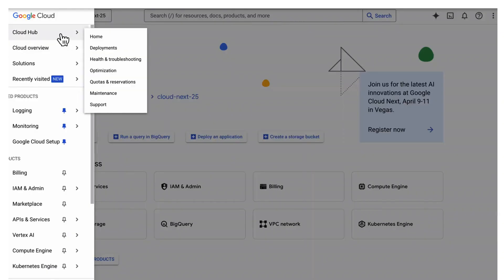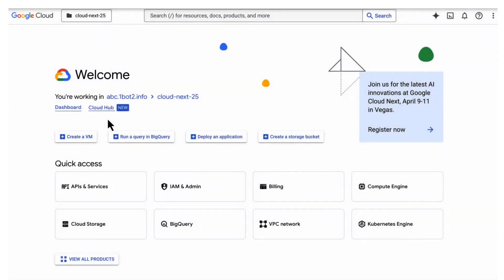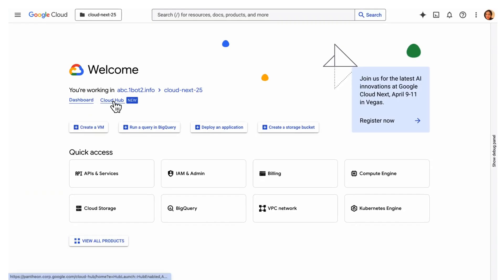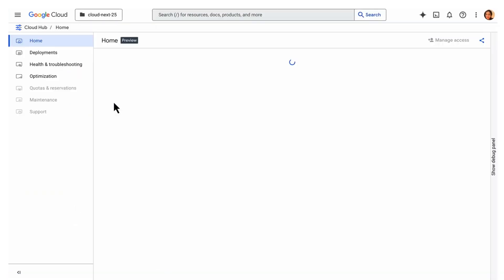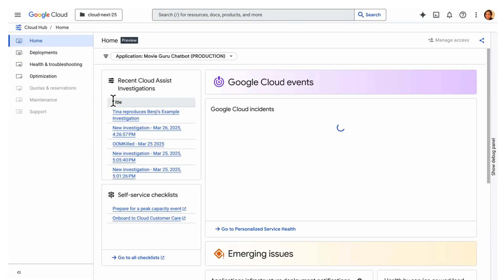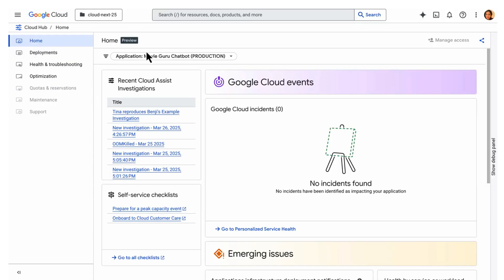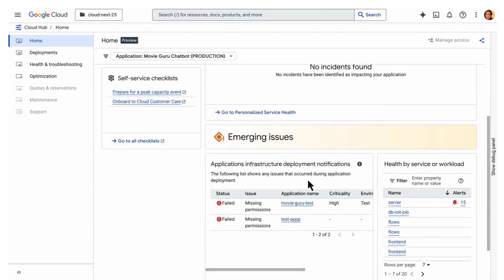CloudHub features six key dashboards and conveniently supports both application and project-based workflows. Let's dive in. First, let's explore the app-centric views in the dashboard designed to give you immediate insights into your application health and efficiency.